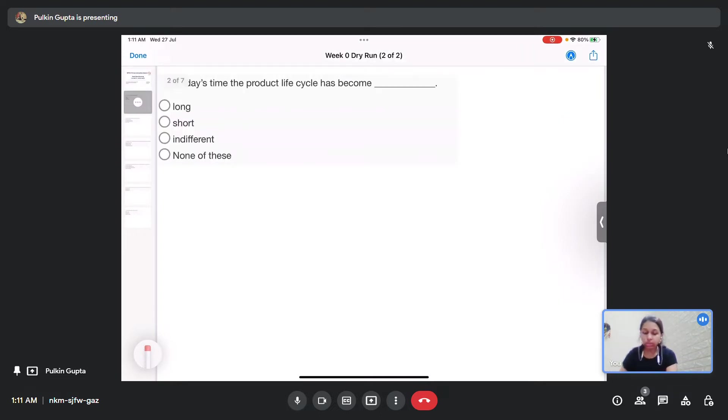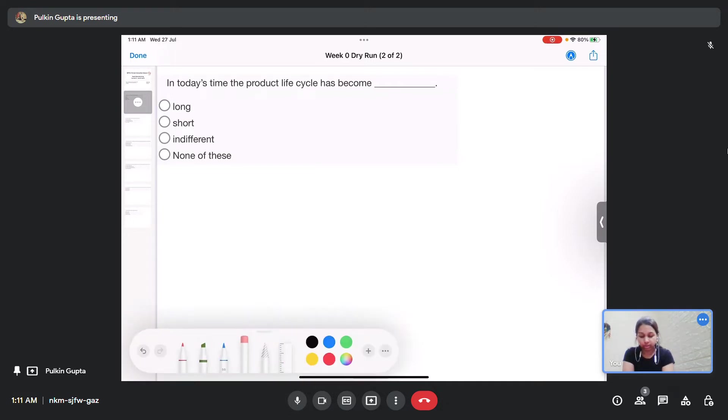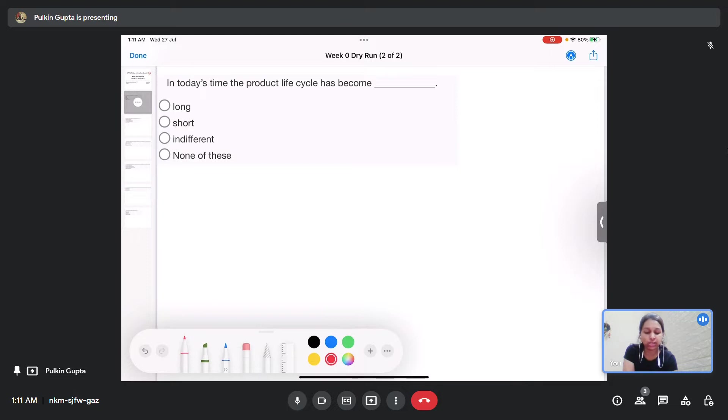This course has mainly theoretical type of questions. Let us begin with question number 1. In question 1, in today's time the product life cycle has become long, short, indifferent, or none of these.